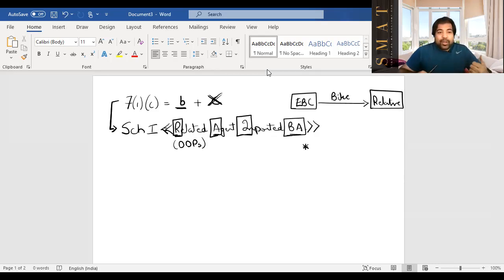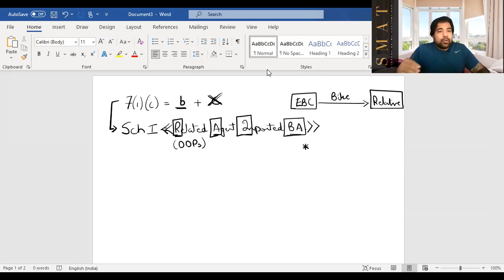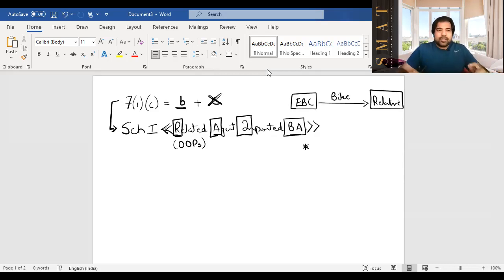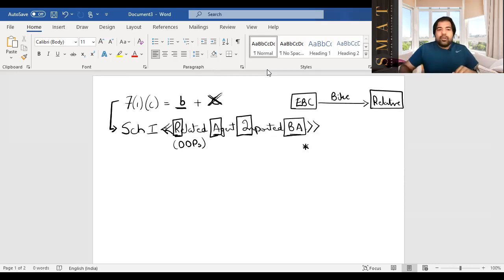Quick summary: Section 7(1)(a) — A = B + C — is linked to Schedule 2 (goods vs. services based on title transfer). Section 7(1)(b) — bahar se, services from outside India — requires C but not necessarily B. Section 7(1)(c) — no consideration — requires B but not C, and is linked to Schedule 1 (Related, Agent, Imported, BA). Now let's go to Schedule 3.